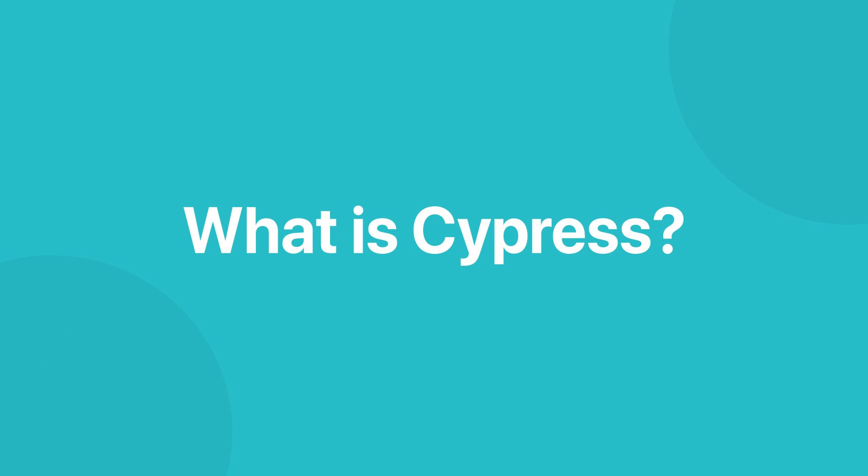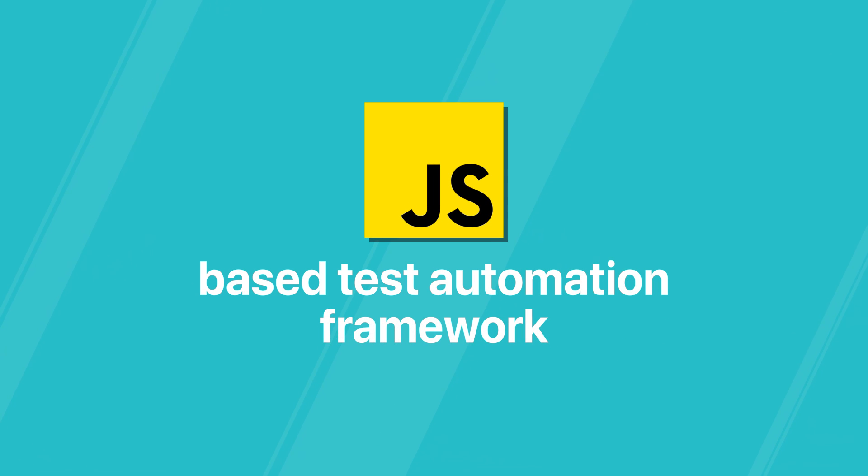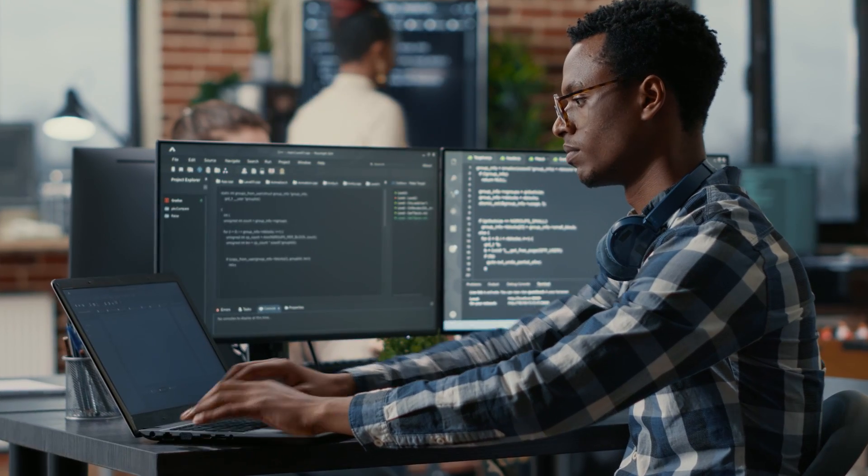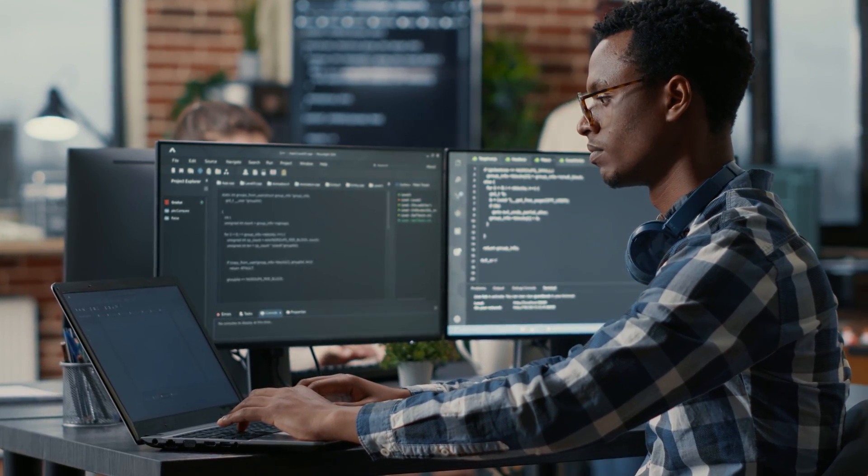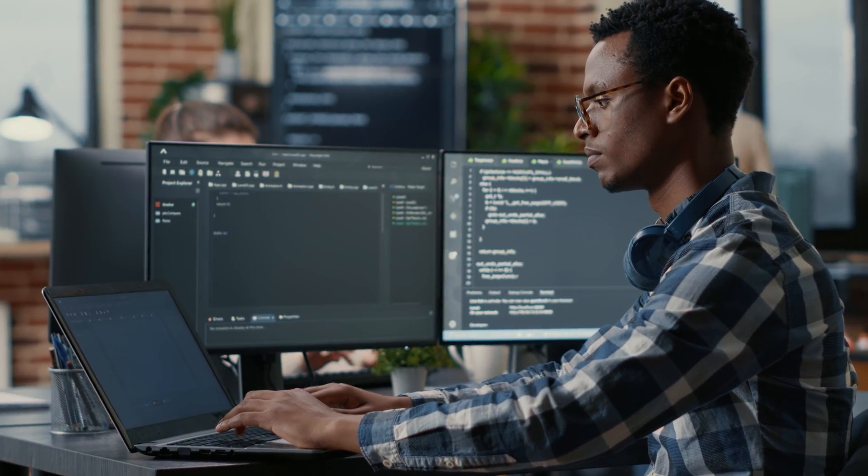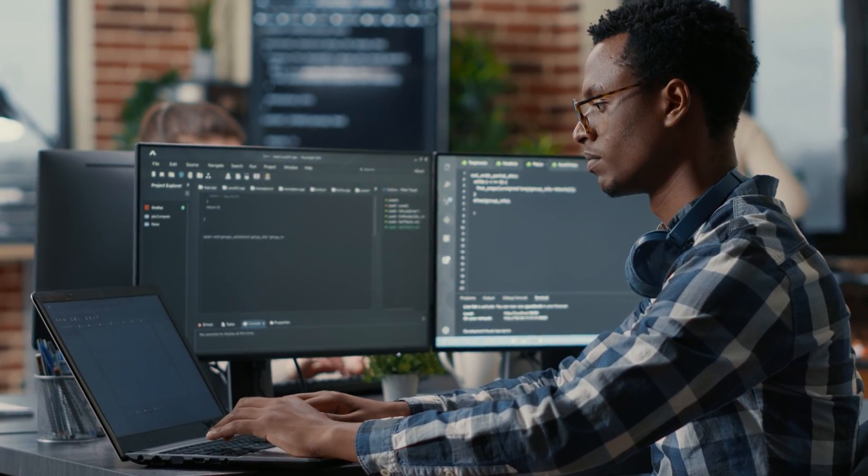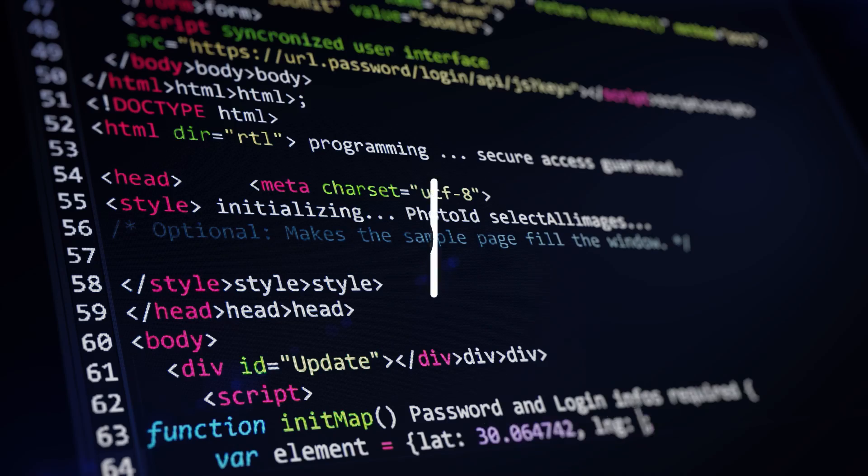What is Cypress? Cypress is a JavaScript-based test automation framework, so you can write all of your tests in JavaScript and it'll automate your tests for you.